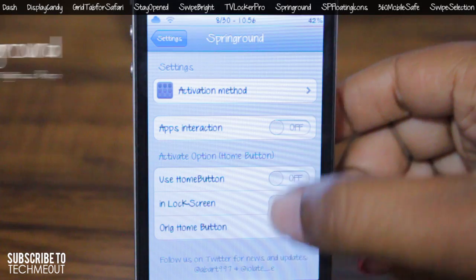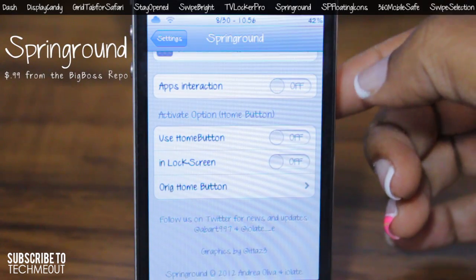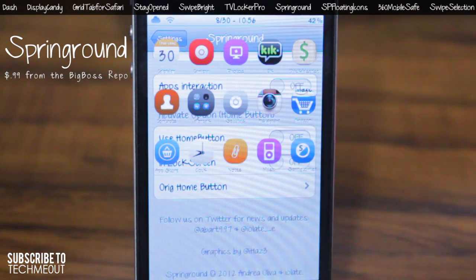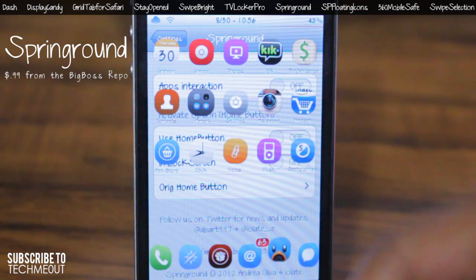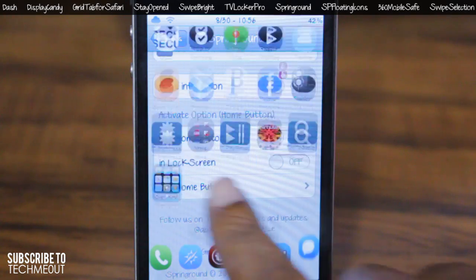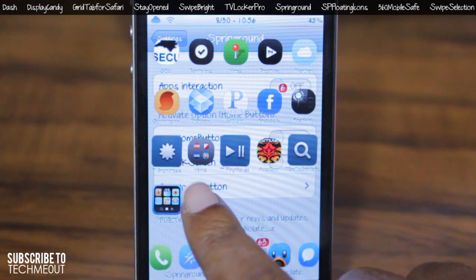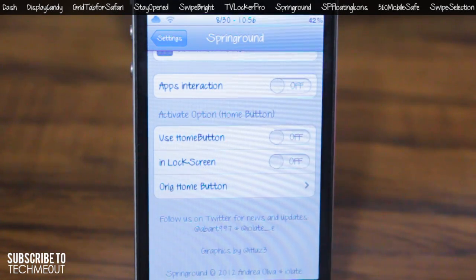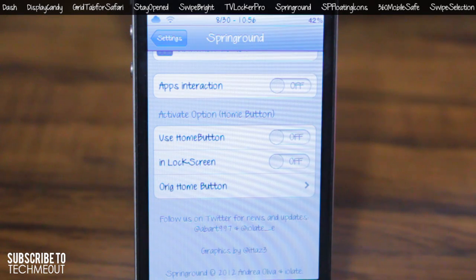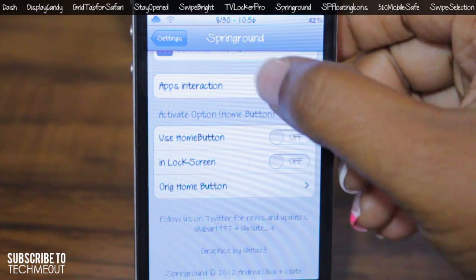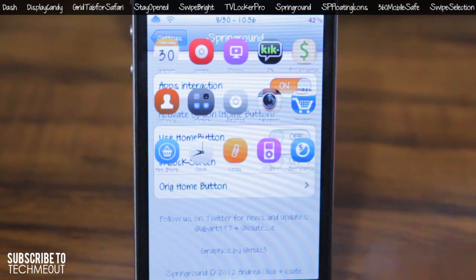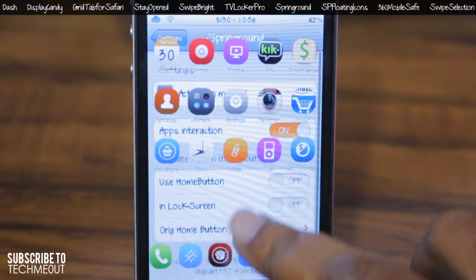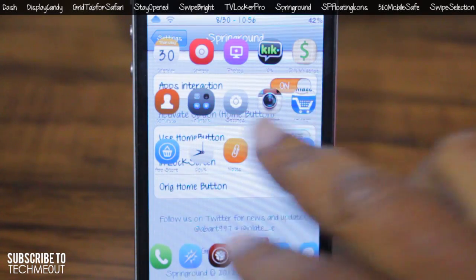Coming in next is Spring Ground, another useful tweak. It allows you to access your home screen icons from anywhere on your device. Per the activation method you set — in my case sliding down from the top — your icons appear while you're in an application. I really like this tweak because it lets you access so many icons with ease, instead of just those running in the multitask bar. You do have to hit the home button to exit, but in settings you can turn on app interaction so you can also interact with whatever is behind the overlay, as you can see here scrolling through settings.